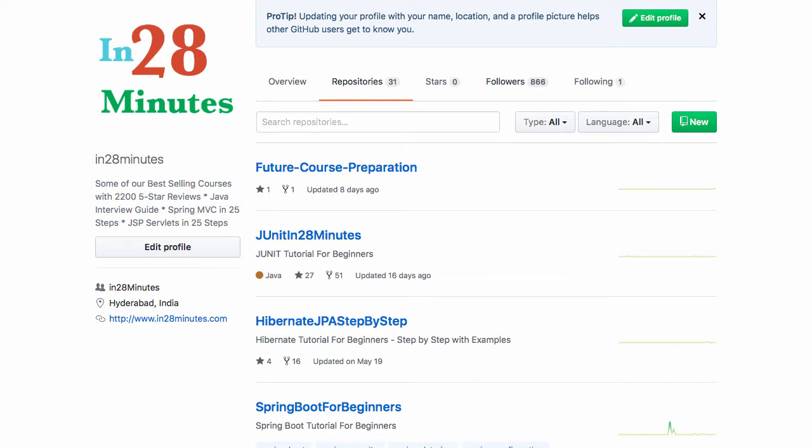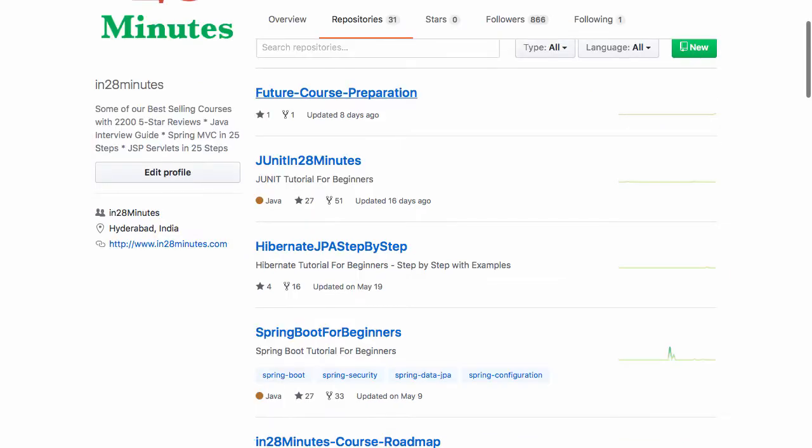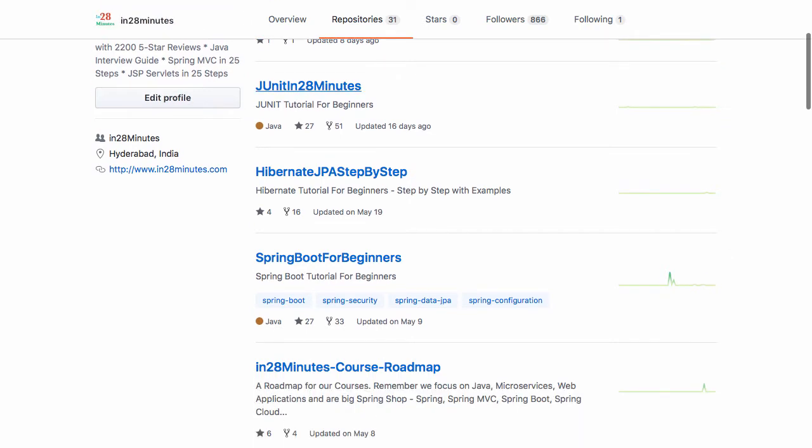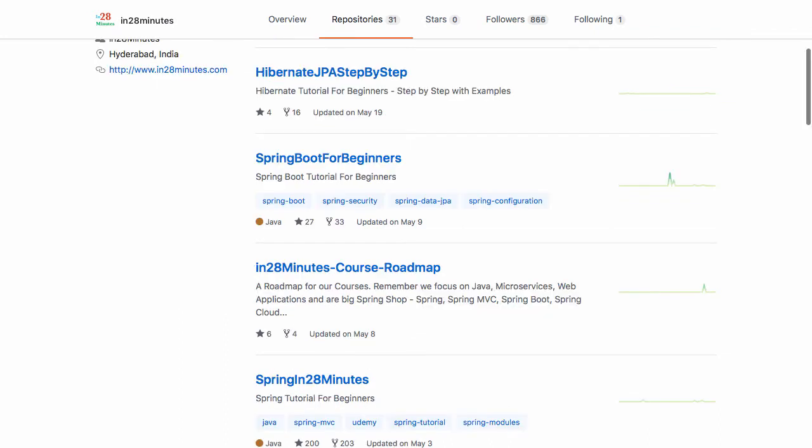Future Course Preparation is basically the place where I start preparing for my next courses. If I want to do any course in the future, I put all the material related to that in the Future Course Preparation section. JUnit in 28 Minutes contains all the code for the JUnit course, helping you learn unit testing and become good at the JUnit framework. Hibernate JPA Step-by-Step is something we're working on. There are a few examples out there that would help you learn JPA, but it's not really a full-fledged example right now.